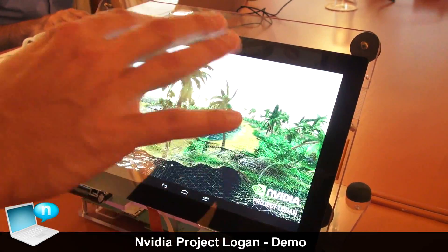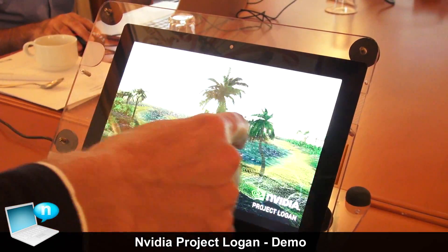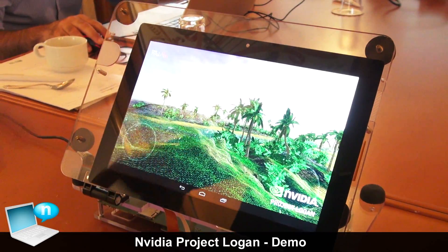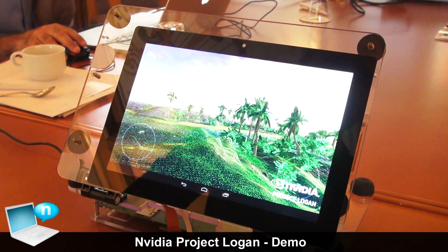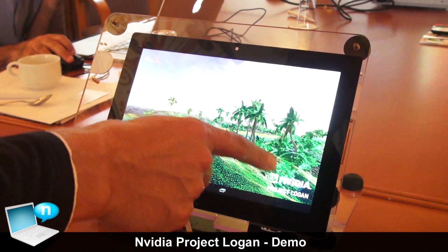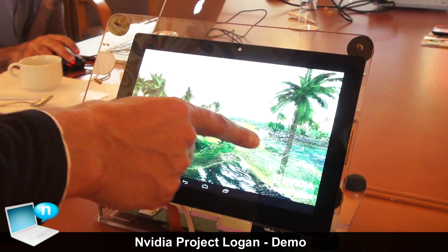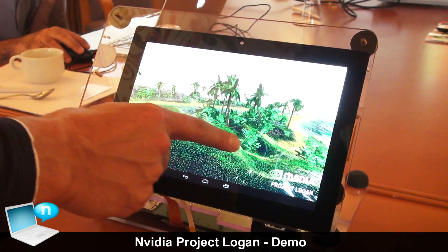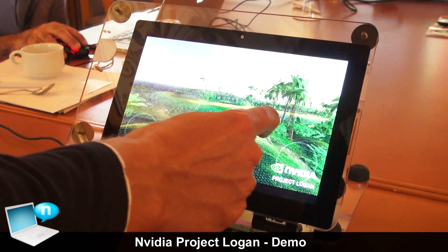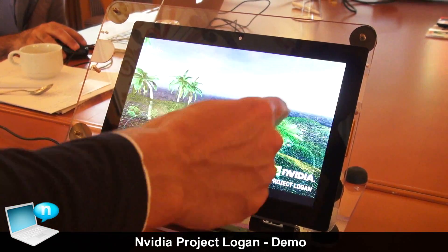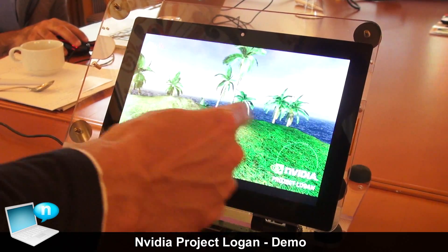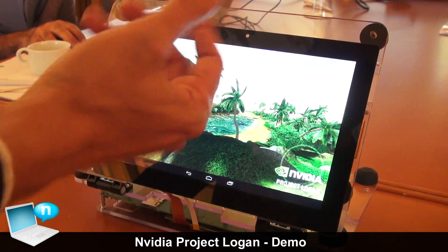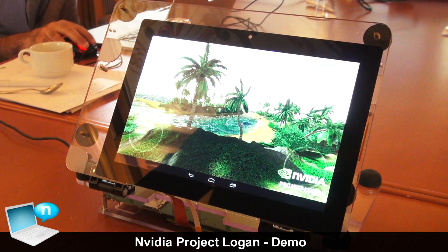With tessellation enabled and rendering based on distance from the object, the frame rate immediately improves by about 300 percent, getting close to 30 frames per second, and everything is very smooth. This is one of the key capabilities of Project Logan — you can now use tessellation the same way you would on a desktop GPU. It's pretty impressive what you can achieve in terms of graphics quality, performance, and frame rate.